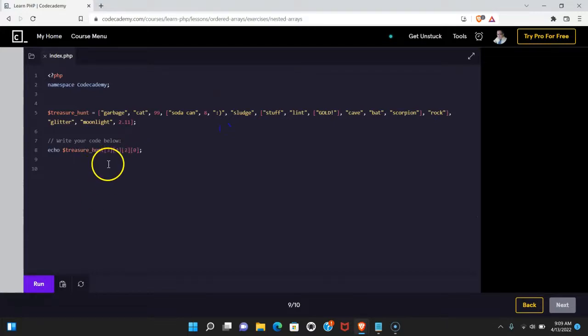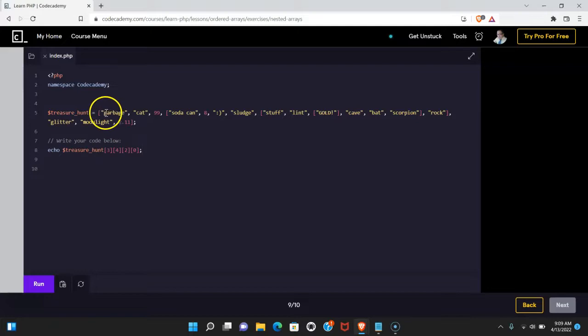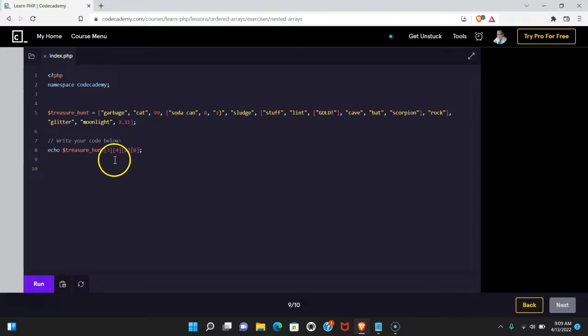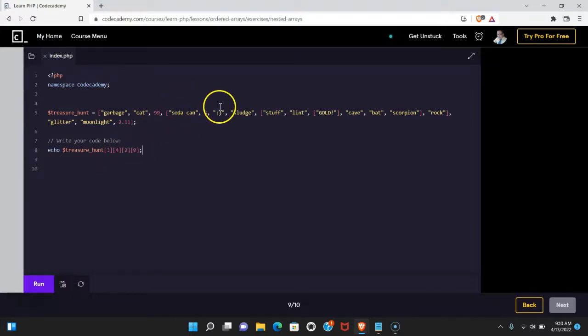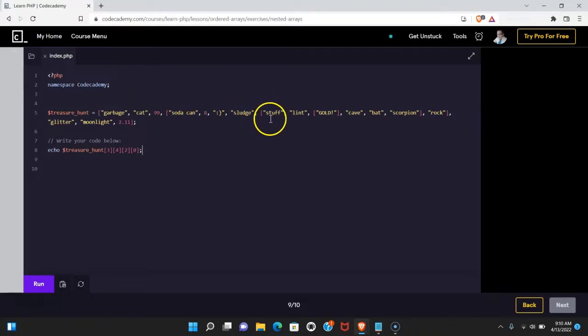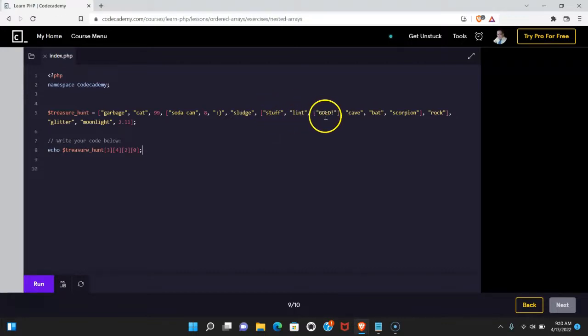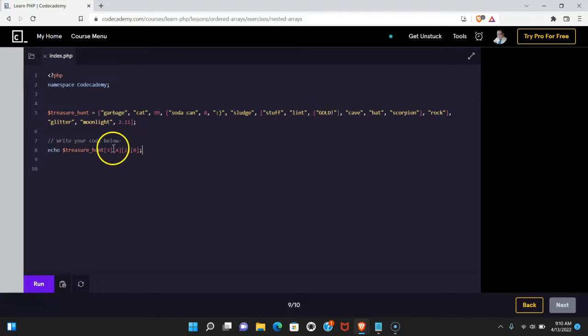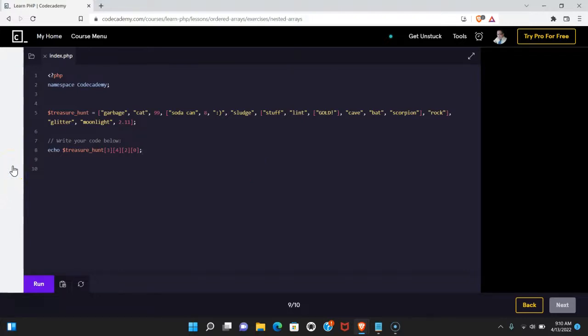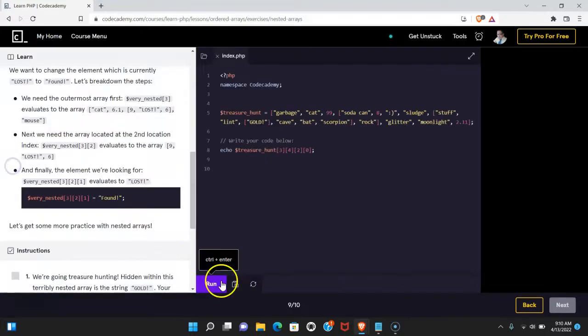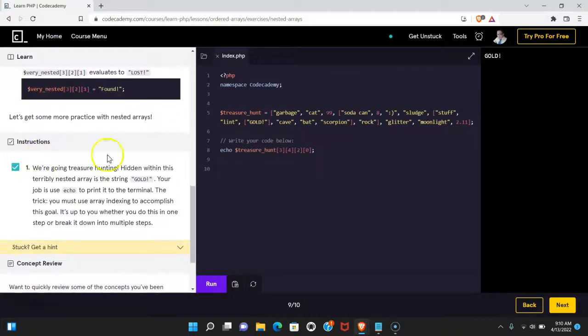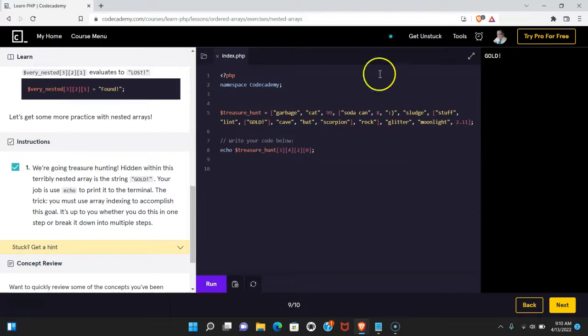Let's see what's happening here. So we're first accessing index 3, which would be 0, 1, 2, 3. So now we're in this array here. And in this array, we're targeting index 4, so that would be 0, 1, 2, 3, 4, which is this other array. From within there, we're going to index 2, so 0, 1, 2. Now we're in the array that contains the string "gold". We then target index 0 to grab that string. So we should be able to run this and pass now. And we do pass and we do get the string "gold".